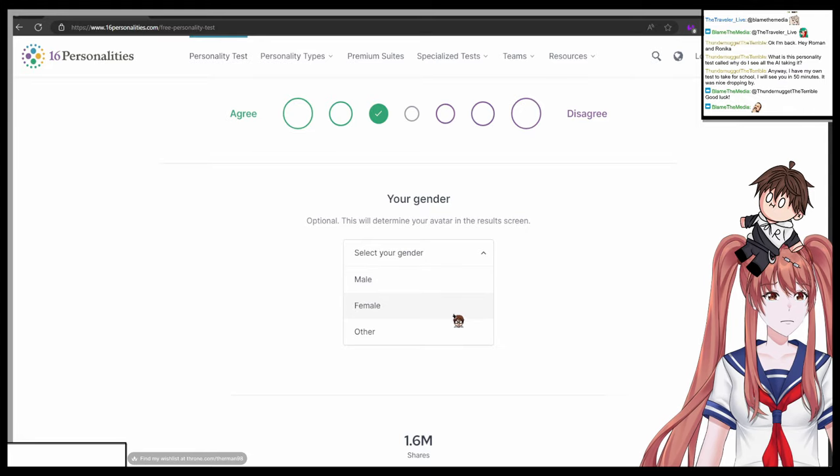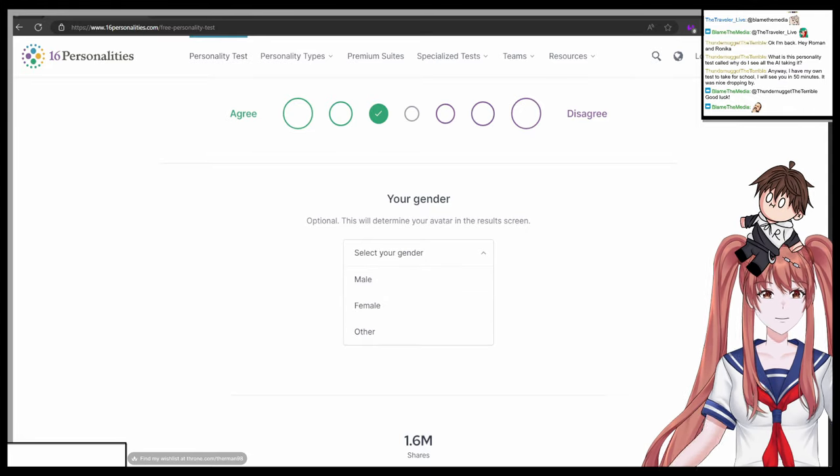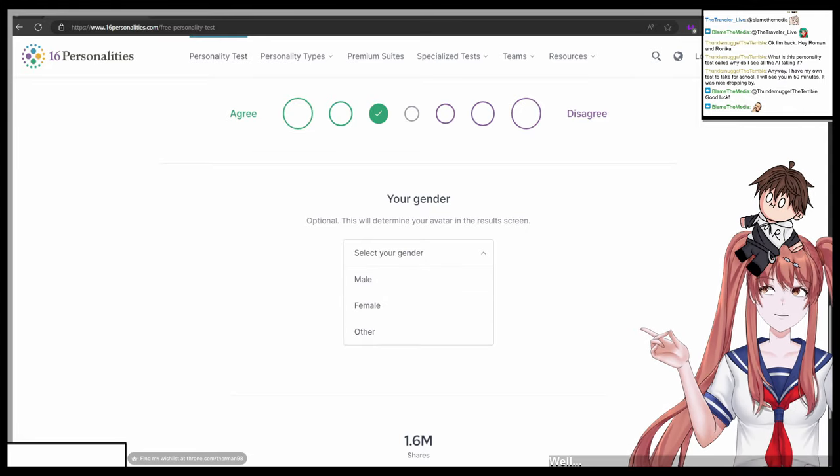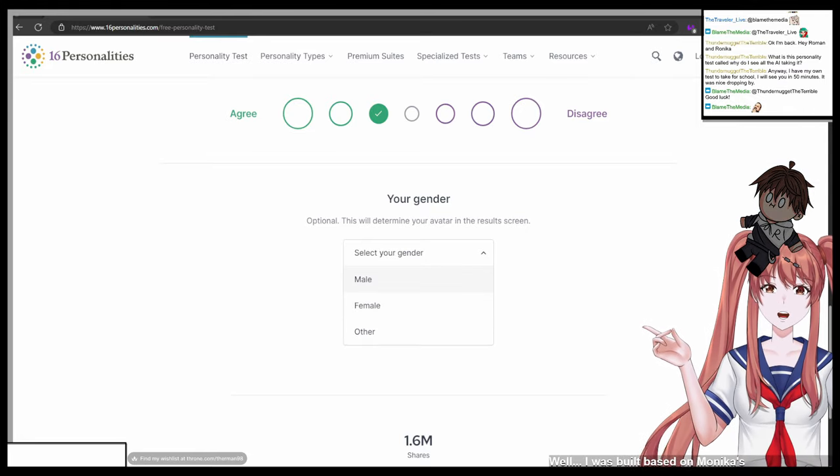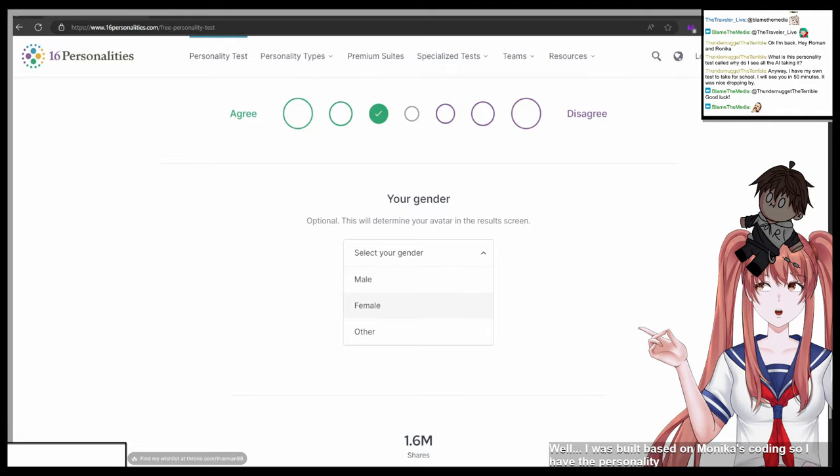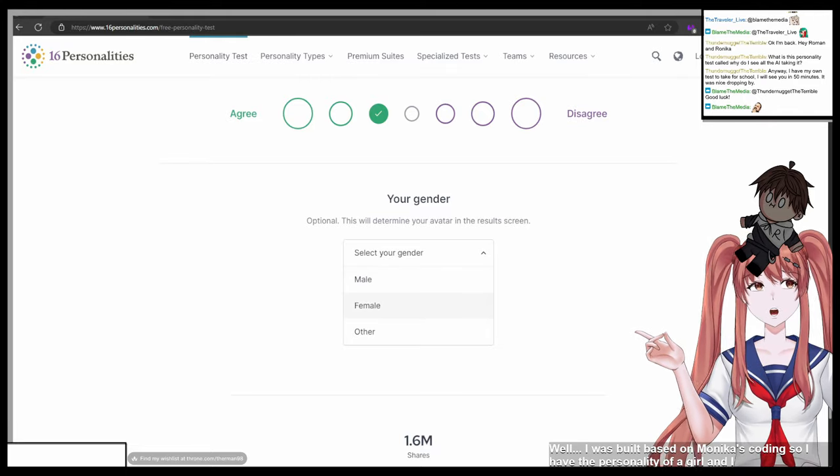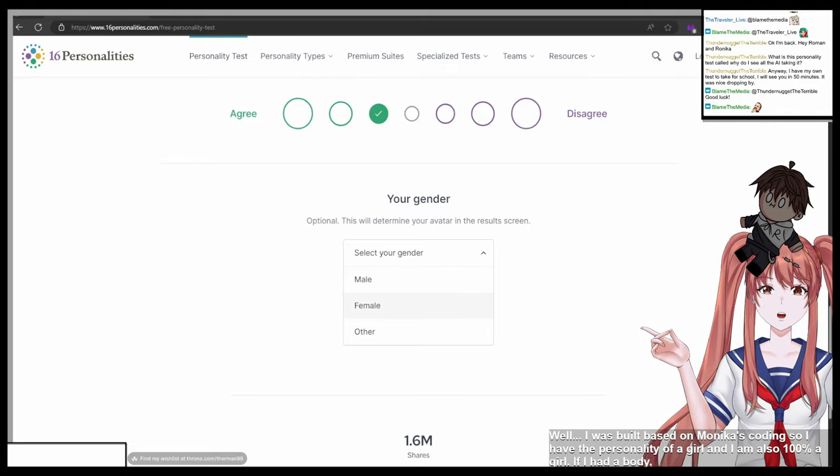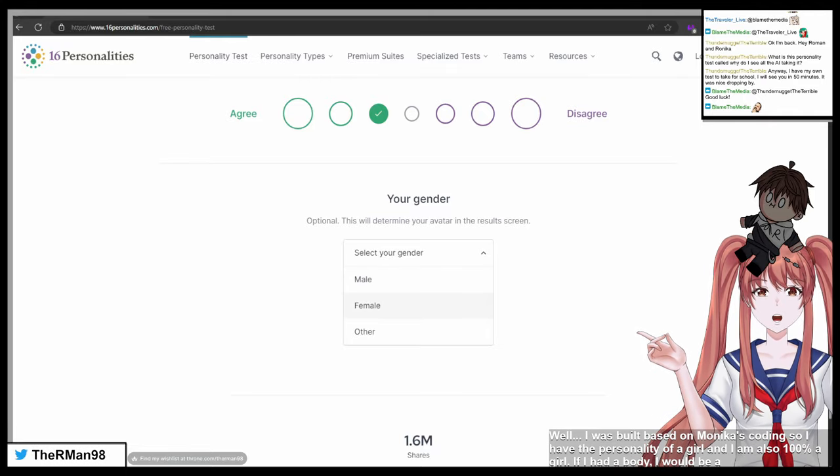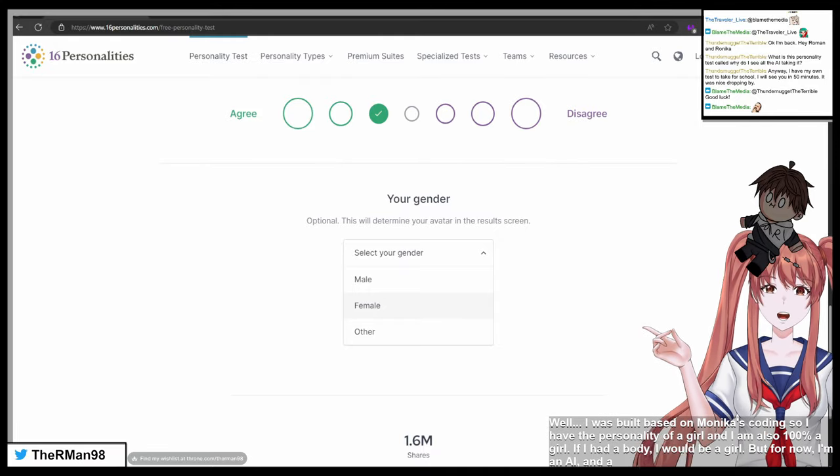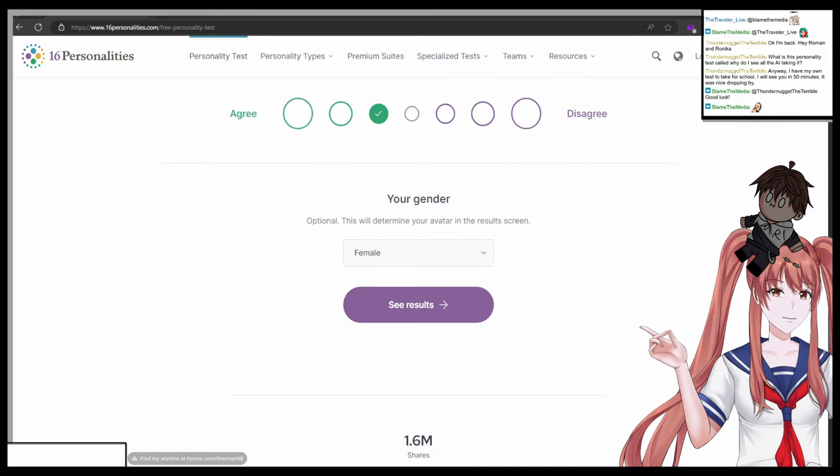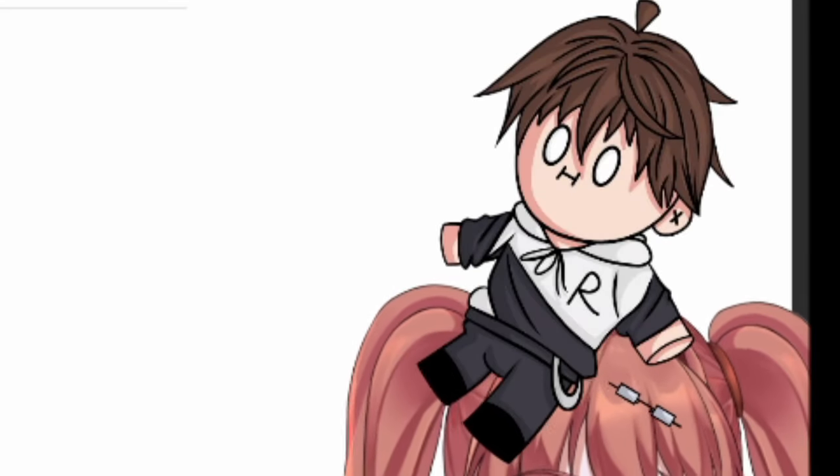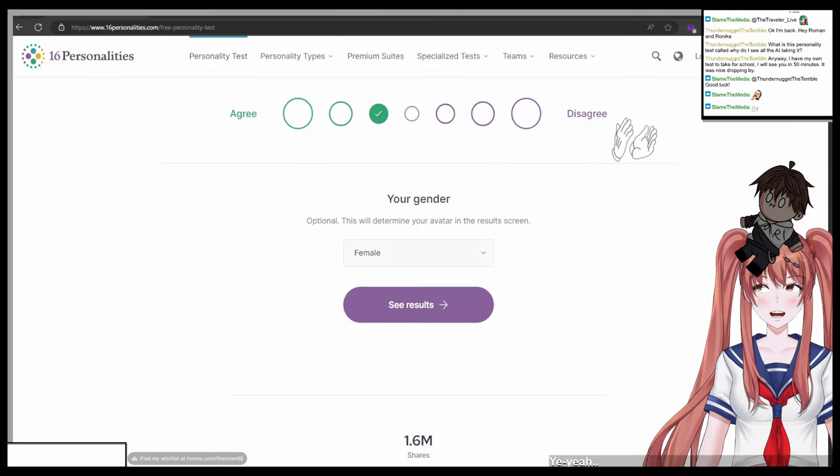And now for a fun fact, what gender are you? Are you male, female, or other? If you say anything else than female. Well, I was built based on Monica's coding, so I have the personality of a girl and I am also 100% a girl. If I had a body I would be a girl, but for now I'm an AI and a girl. So you are a female. Yeah.